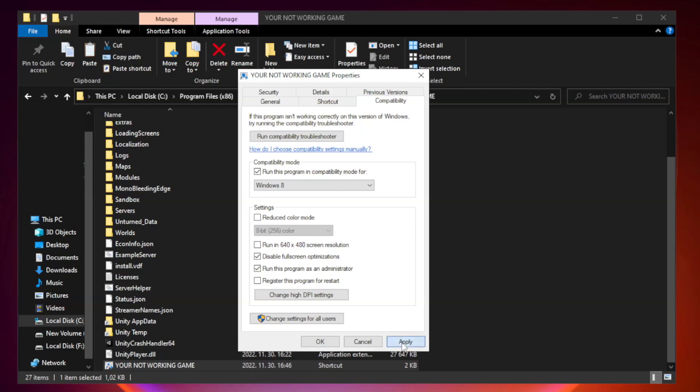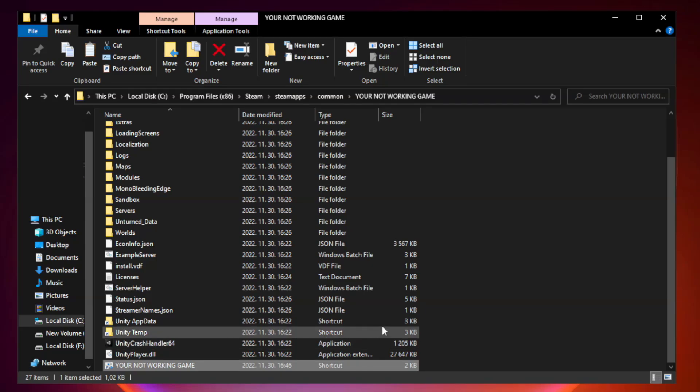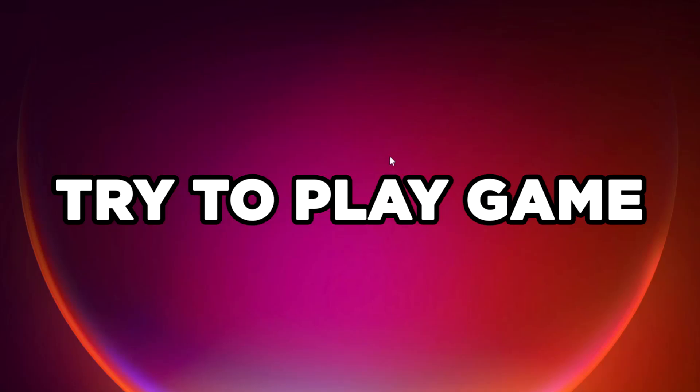Apply and OK. Close Window. Try to Play Game.